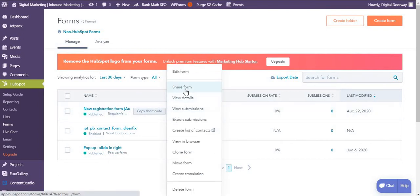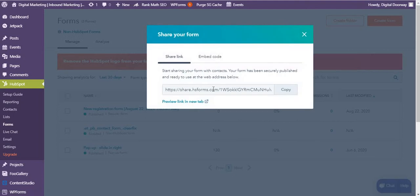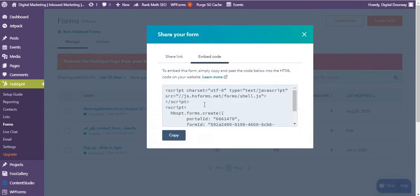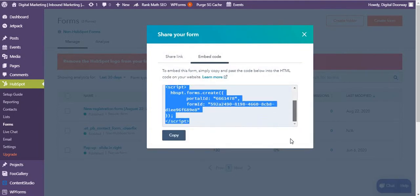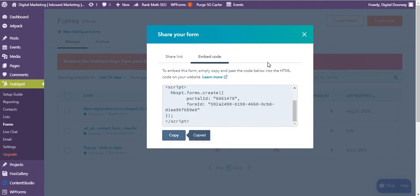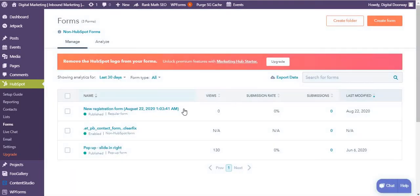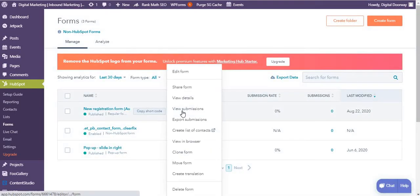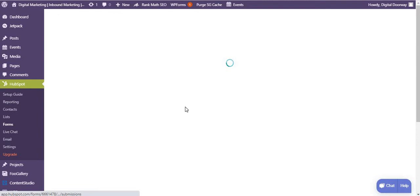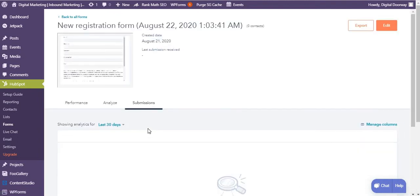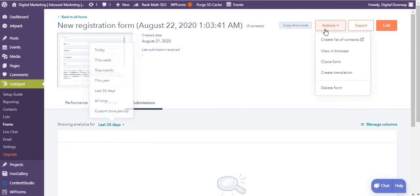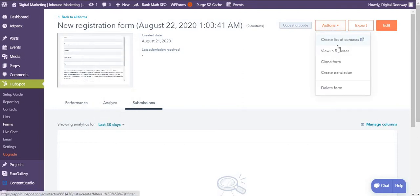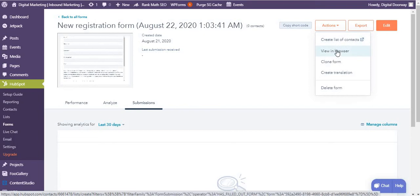You also have an embed code if you want to give it to your developer or if you know how to add it by yourself. You can view submissions if there are any, so it'll show over here what are the submissions in the last 30 days by default. You can change the time range, you can also manage the columns, create a list of contacts.